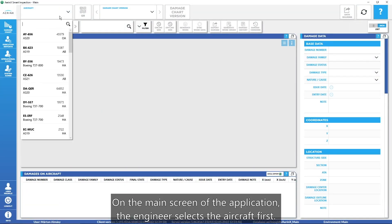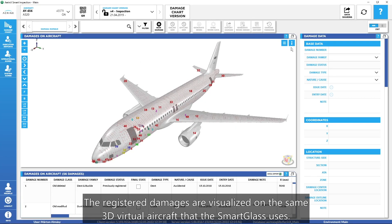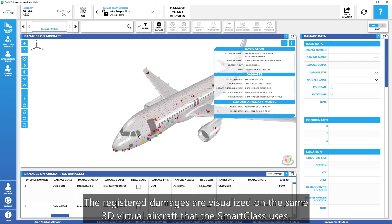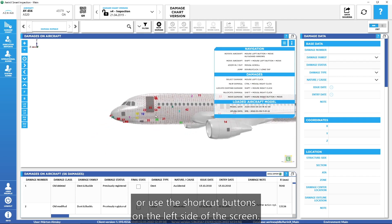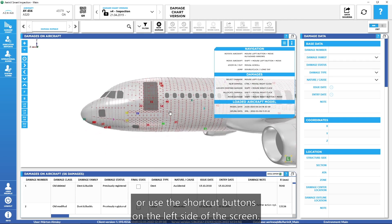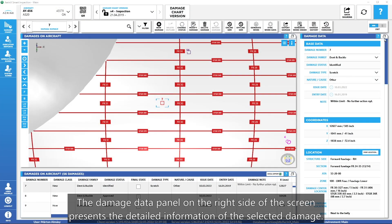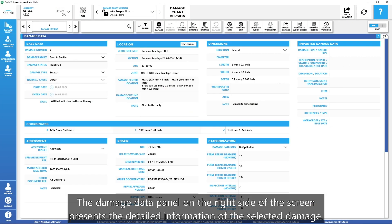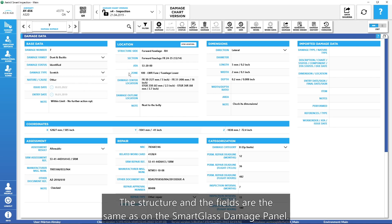On the main screen of the application, the engineer selects the aircraft first. The registered damages are visualized on the same 3D virtual aircraft that the Smart Glass uses. The user can easily move, rotate, and zoom the virtual aircraft, or use the shortcut buttons on the left side of the screen. The Damage Data panel on the right side presents detailed information of the selected damage. All fields are grouped into different sections like location, dimensions, damage assessment, or repair data. The structure and the fields are the same as on the Smart Glass Damage panel.